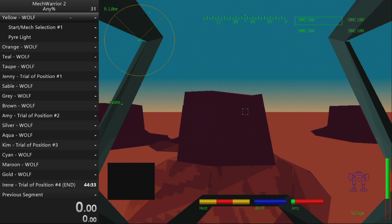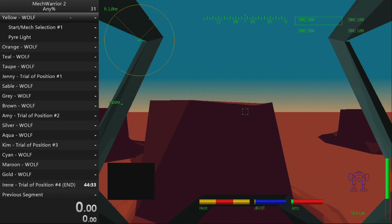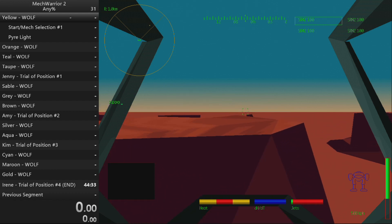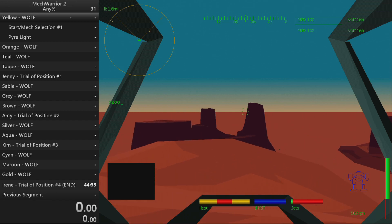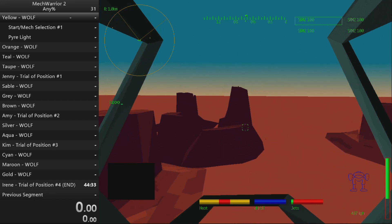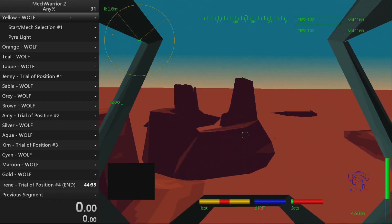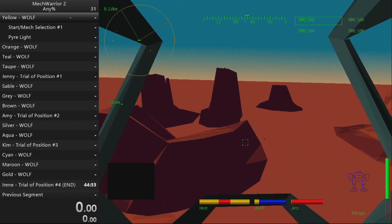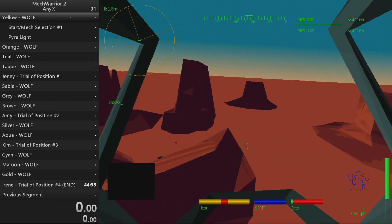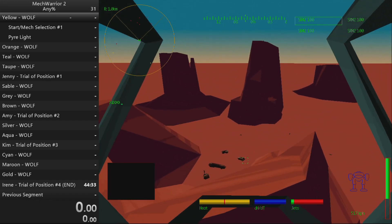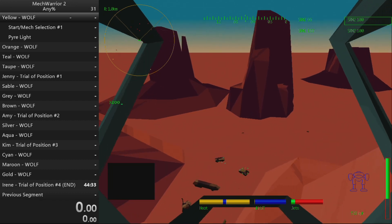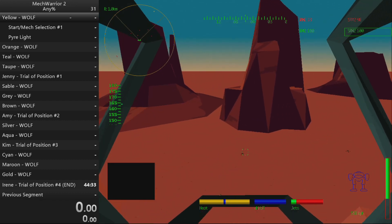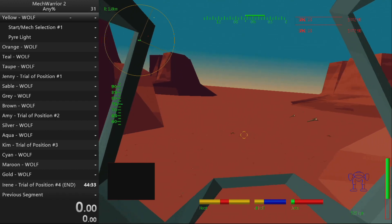Heat level critical. Heat level critical. Enemy vehicle destroyed. Enemy vehicle destroyed.